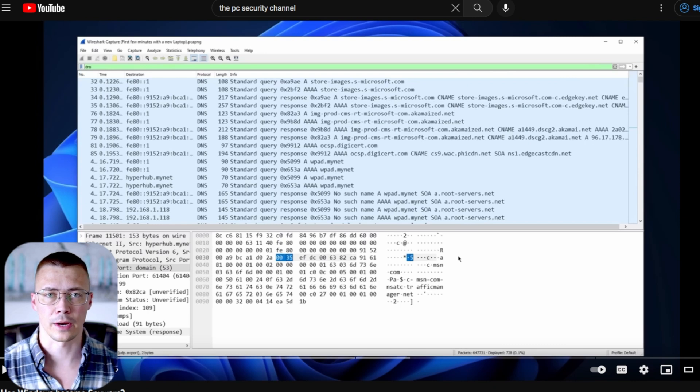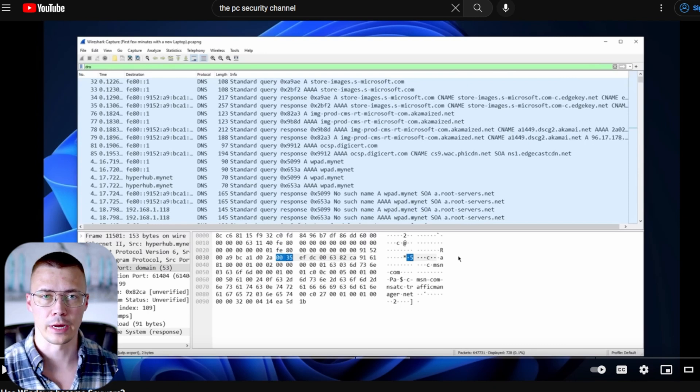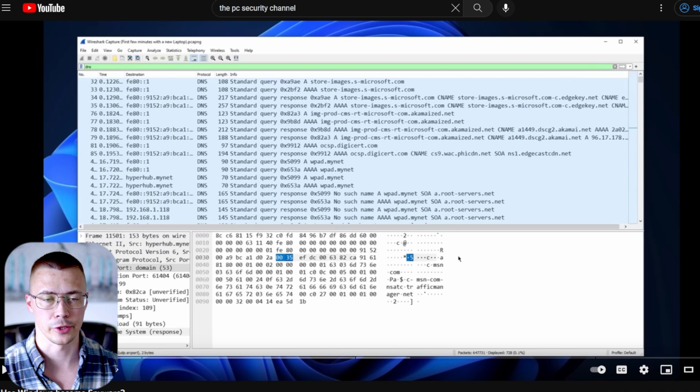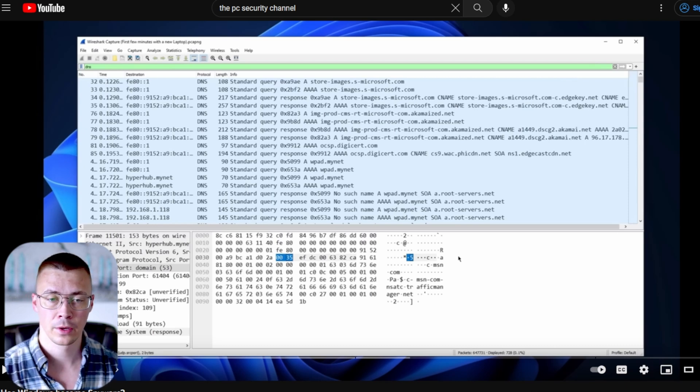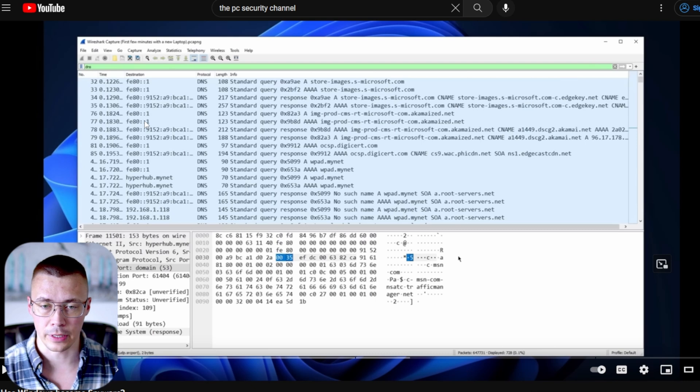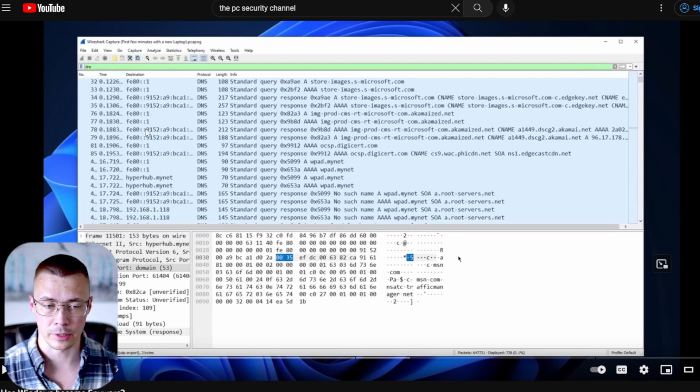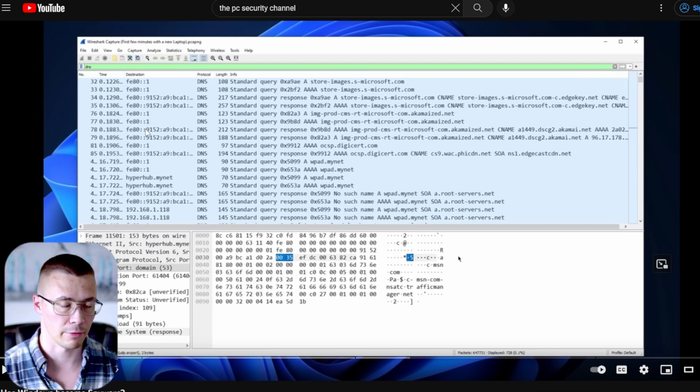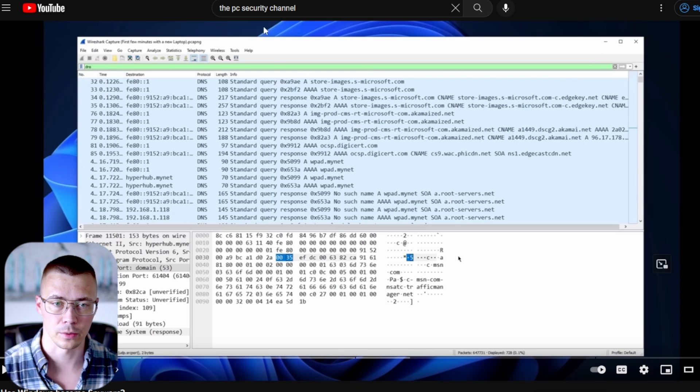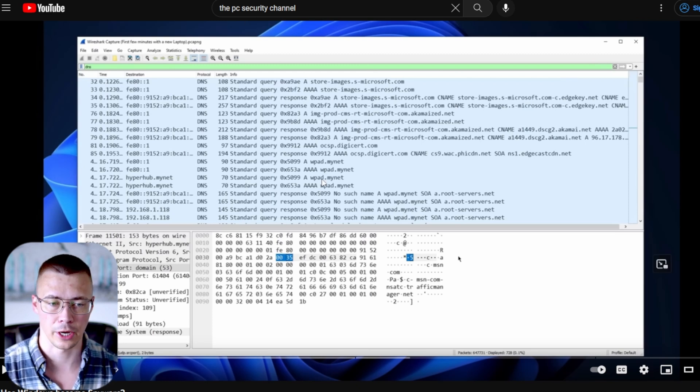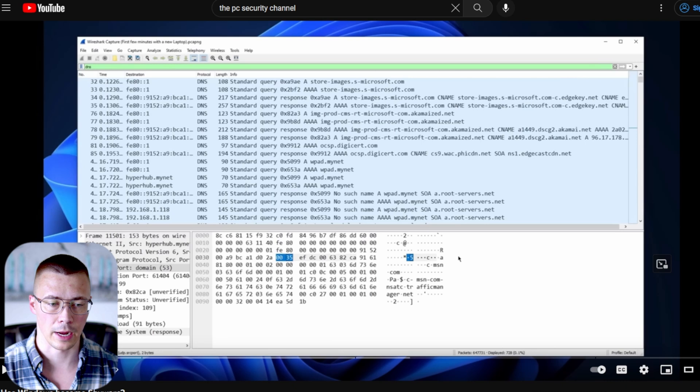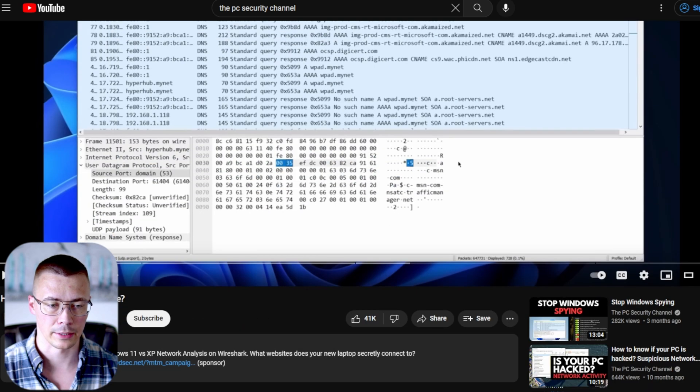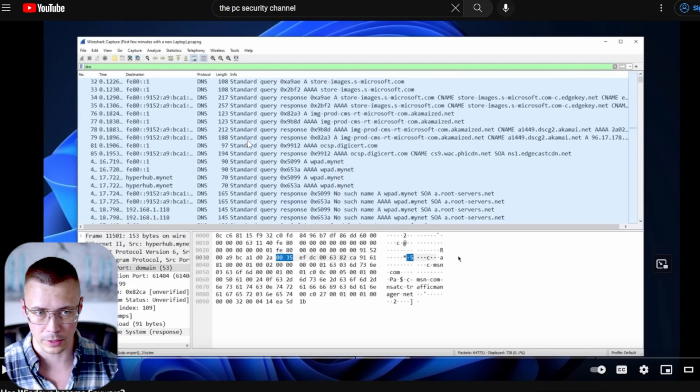Welcome back to the channel. I'm going to talk about why you should avoid using Windows Home edition. This goes for 10 and 11, especially 11 though. Before we get in depth on the reasons, I want to give a shout out to Leo over at the PC Security Channel. He made this video a few months ago talking about has Windows become spyware.